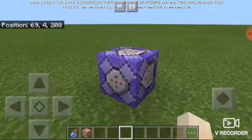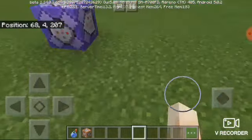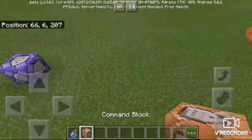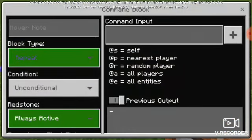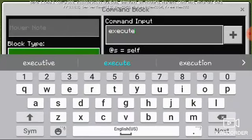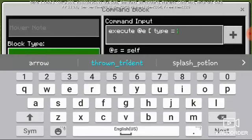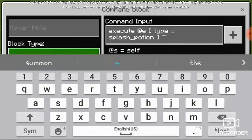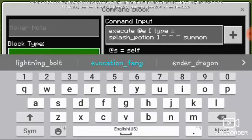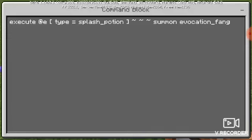Hello gamers, I'm gonna show you how to have powers of an evoker. You're gonna need to put a repeat always active command block and put execute at @e close bracket, then type equal splash potion underscore and close bracket, and tilde tilde tilde tilde. Follow these instructions.